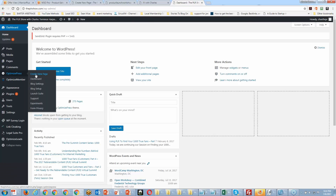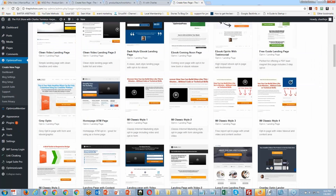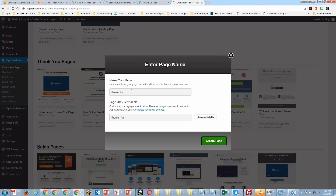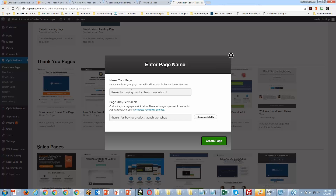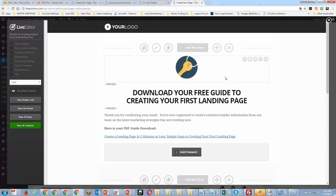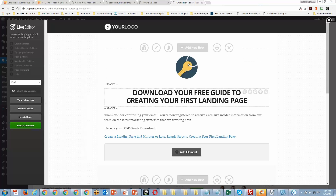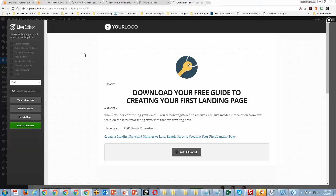I'm going to create a page, use one of these templates, and say 'Thanks for buying Product Launch Workshop Live.' Now there's an important aspect here — this page is going to be open to the search engines unless you hide it. You don't want your thank-you page to be viewed by everybody. Inside Optimized Press, I'll show you how to hide it — if you have another page builder, there'll be a similar option.